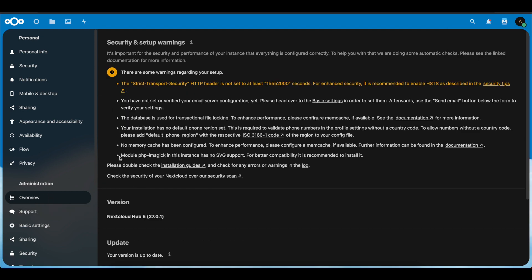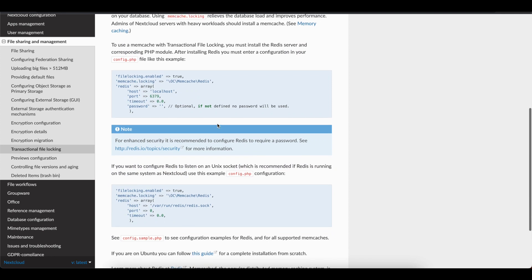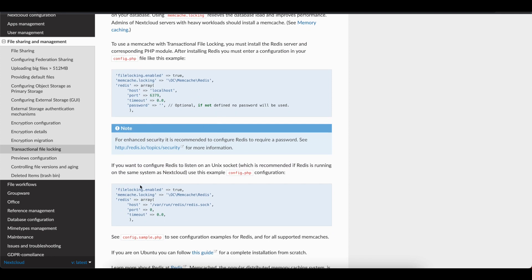We'll go to Overview and correct some security and setup warnings. To start, we're going to begin with the HSTS — the Strict Transport Security HTTP header — which is showing as not set and needs to be fixed. We're going to skip the email server configuration, which will get its own separate video. Then we'll fix the database error which needs to be configured for transactional file locking to increase performance, following the Nextcloud documentation.